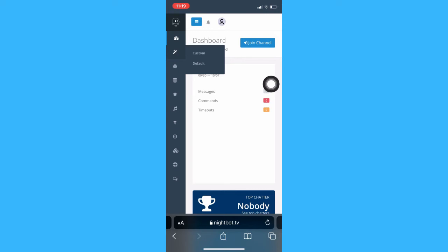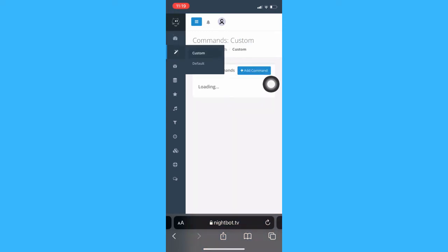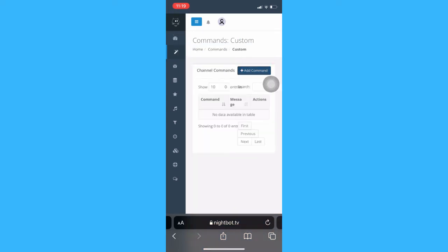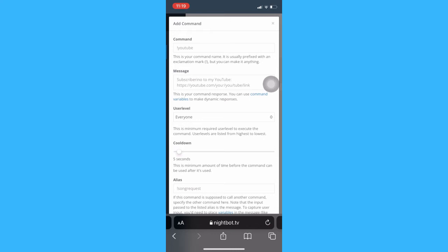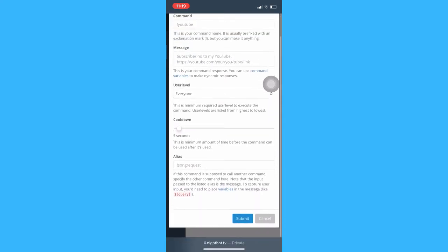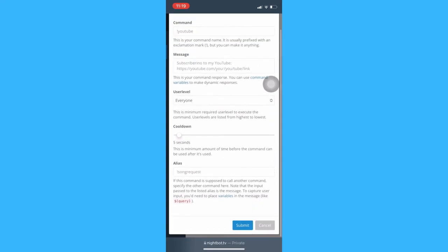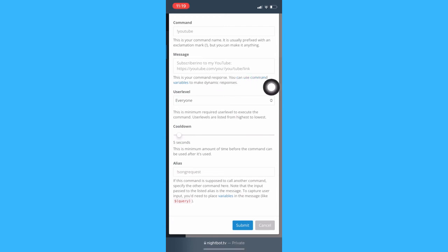Then click on custom and add command. This is where you can add commands on Twitch on iPhone. After inputting all the information that is needed, click on submit and that's it.